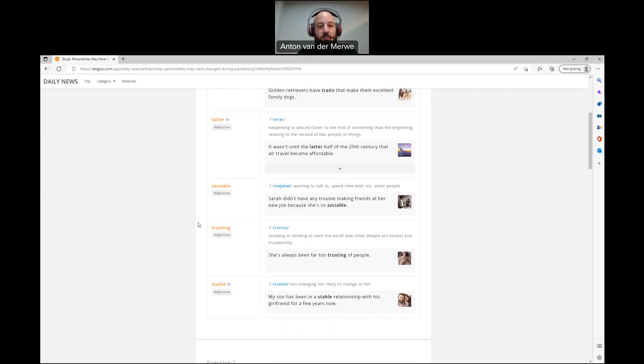Next word, trusting: showing or tending to have the belief that other people are honest and trustworthy. She's always been far too trusting of people.